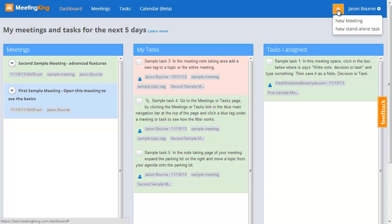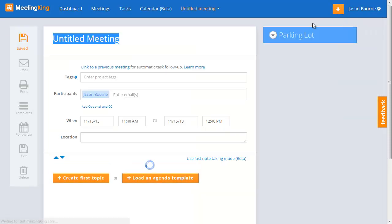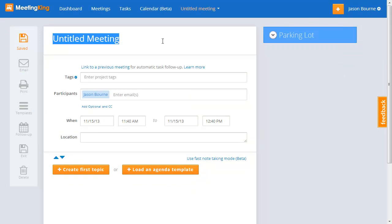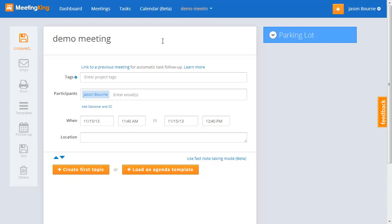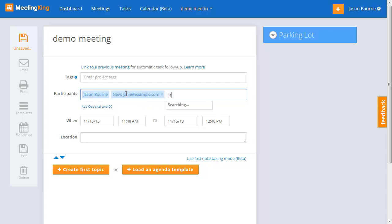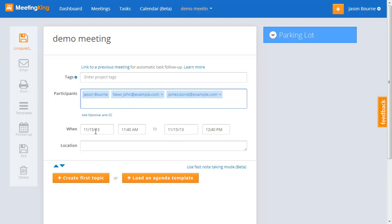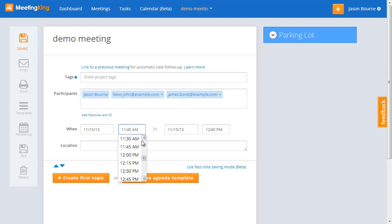To do so, go to the orange button in the main navigation bar. Click the new meeting link and now I get a workspace to enter all my information for the meeting. We call this a demo meeting, and I can add participants by simply entering their email address — john.example.com — and I'll add James to it as well. Here I have the fields for the date and time, and I can add a location.